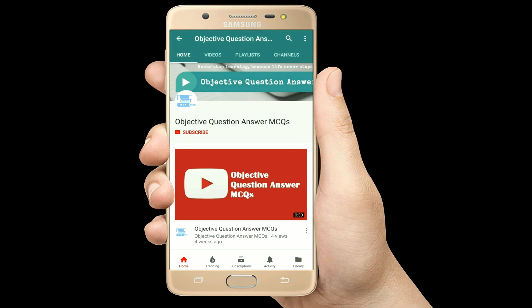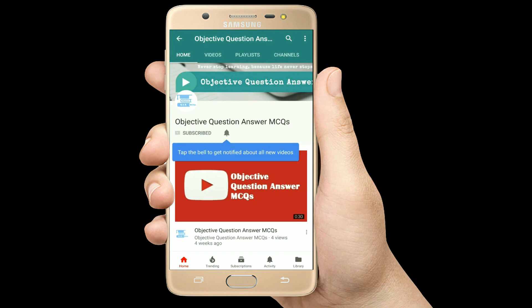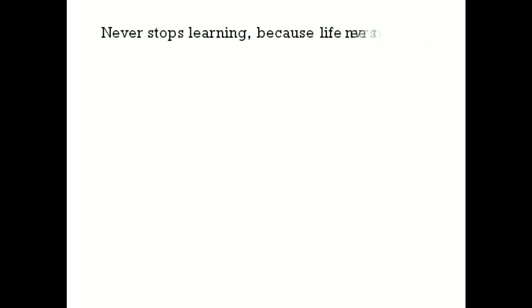Thank you so much for watching our videos. Please subscribe to our YouTube channel Objective Question Answer MCQs. And always remember: never stop learning, because life never stops teaching.